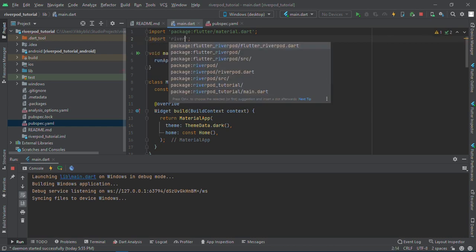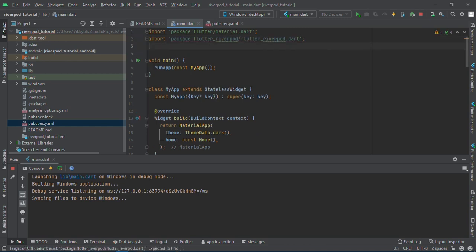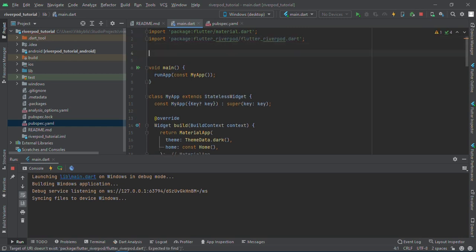Import Riverpod Flutter Riverpod. After you do that, I want to create a state. First of all, I'll be creating a provider. There are different types of providers: provider, state provider, future provider, stream provider, change notifier provider, and the likes.